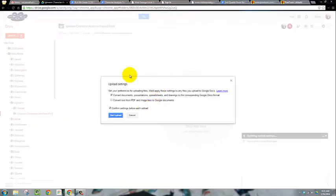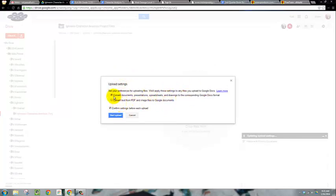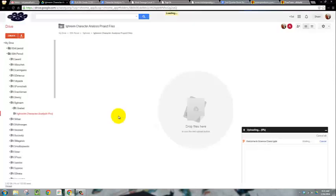You might get a popup that says 'Do you want to convert documents to the Google format?' You might not get it. If you don't get it, that's perfect actually. Make sure that everything is unchecked in terms of converting. Don't convert anything. Click start upload.